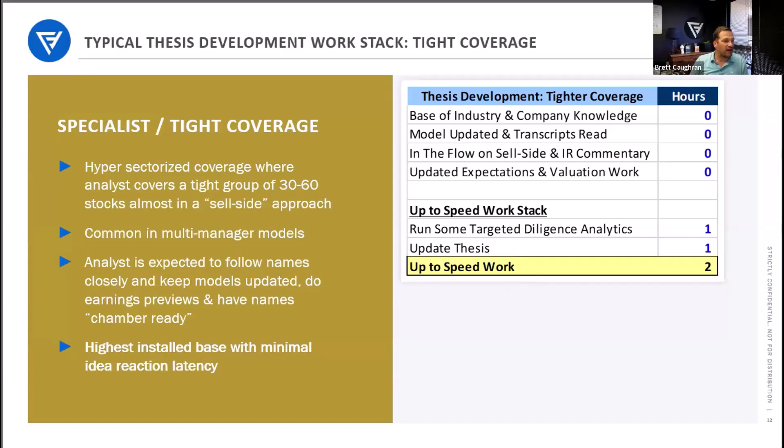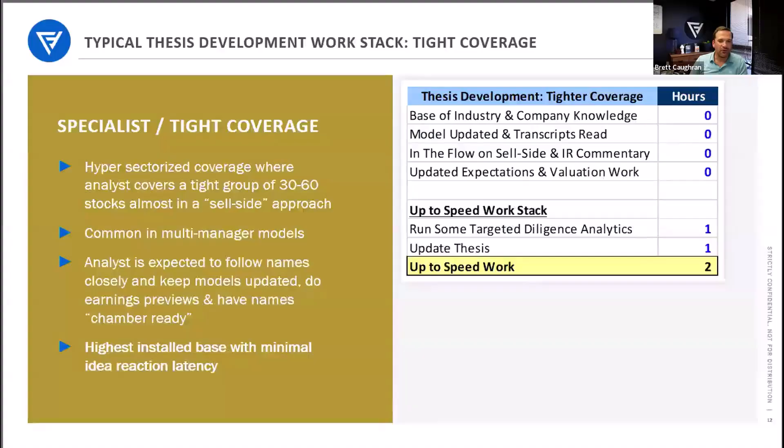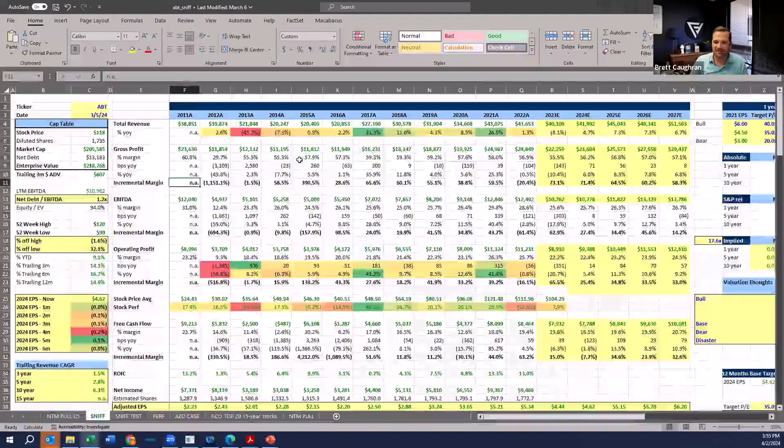What I have done, and I'm happy to send this over, I rely a lot on different templates. Like if I'm looking at, if I want to just do a couple hours of work on a name, I will do this sniff test.